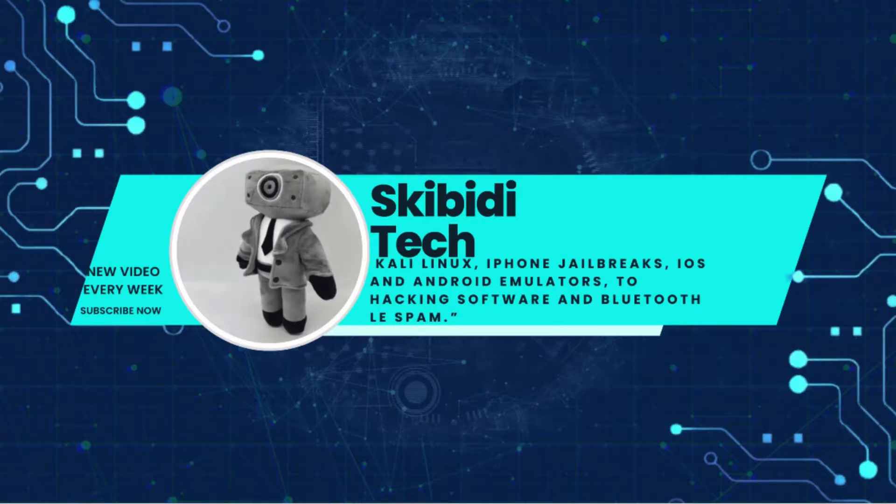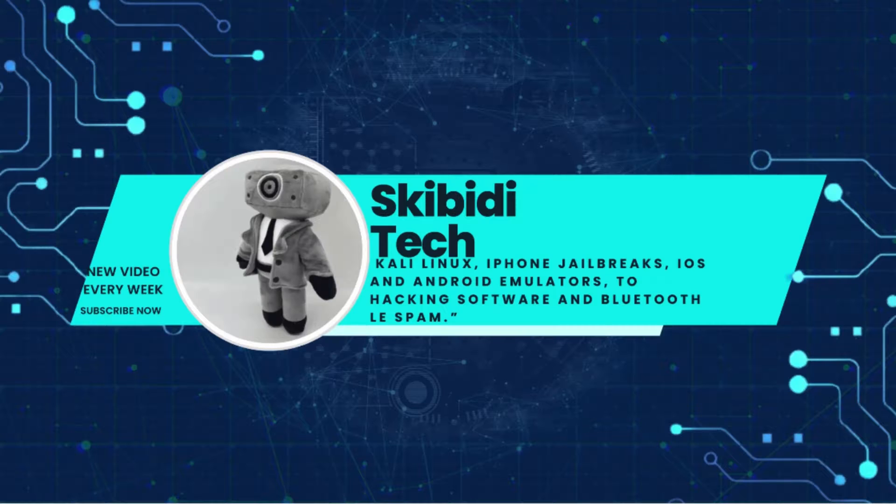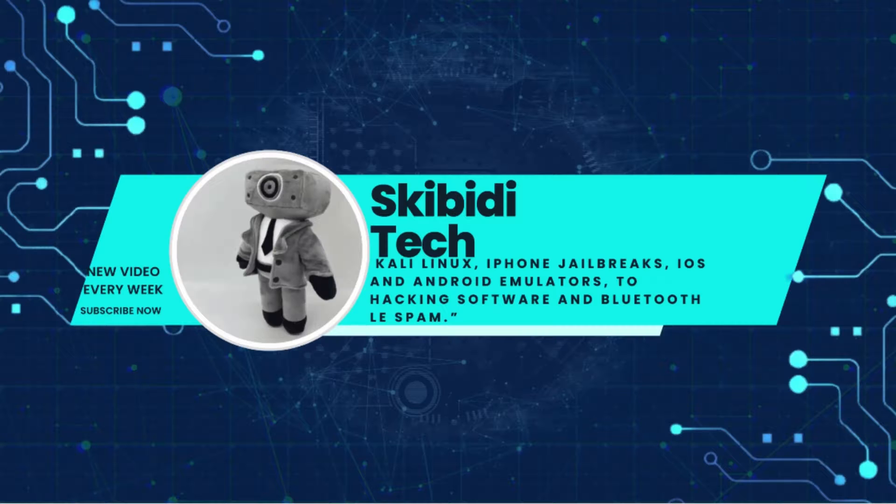Welcome back to Skibbity Tech! Today, I am pleased to announce the upcoming update for Kali iOS, bringing exciting new features and improvements to enhance your experience with Kali Linux on iOS.